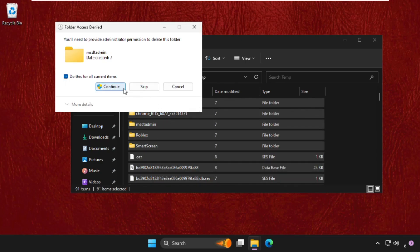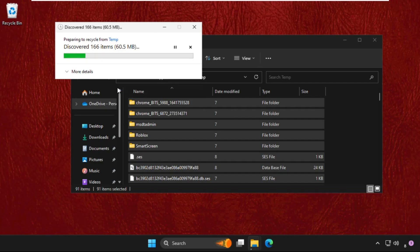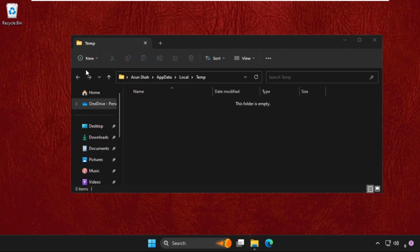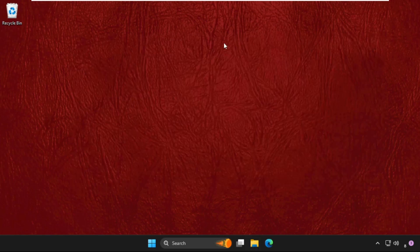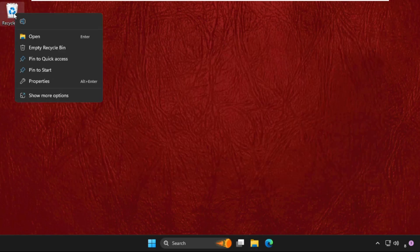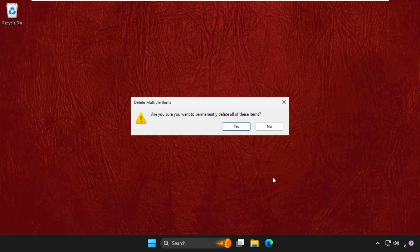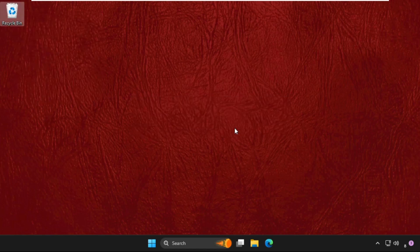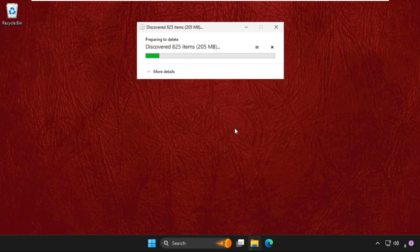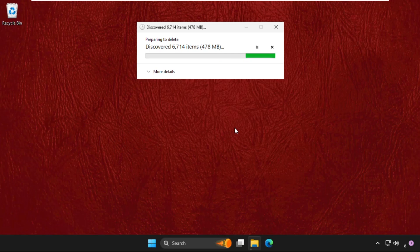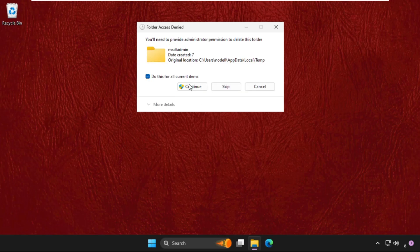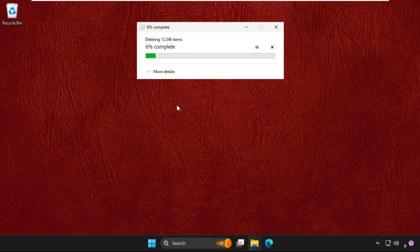Once done, just close this window. Go to Recycle Bin, simply right-click on it and click on Empty Recycle Bin. Select Yes and wait for some time. You can skip some of the items.